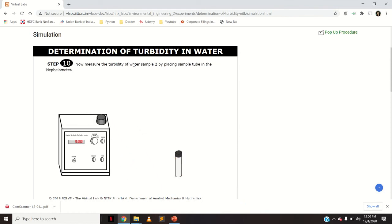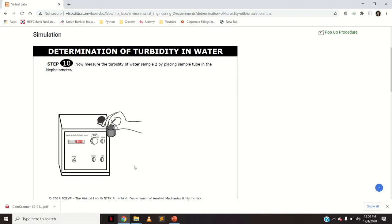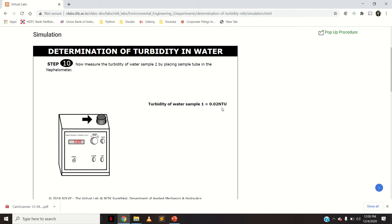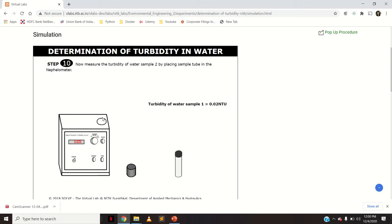Now measure the turbidity of the second water sample — you can take any number of samples. Open the lid, place the second water sample cell in the nephilometer. The reading gives a value of 0.02 NTU. Notice that the first water sample was very dirty, giving a high turbidity of 41.6 NTU, while the second was a colorless liquid, giving a very low turbidity value.